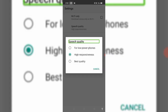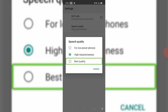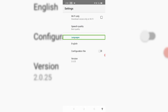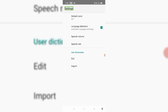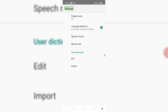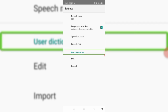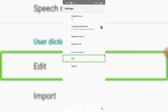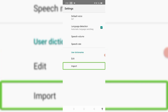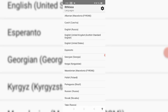You can click on the best quality for English. When you click on English, the first switch is automatically turned to English. This is TTS — you can use different TTS options.